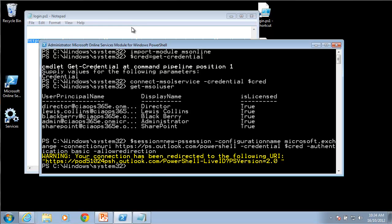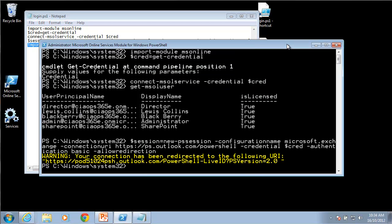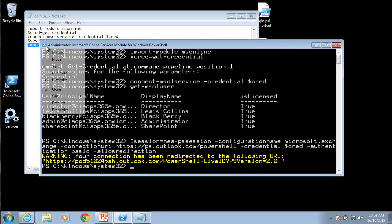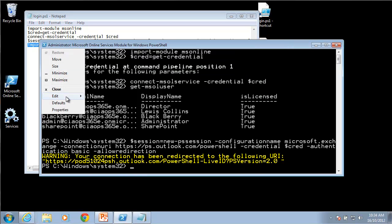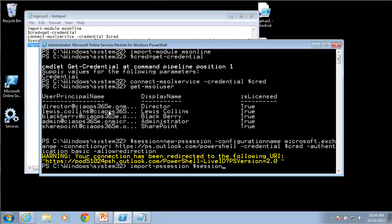The next thing that I need to do now is to actually import that session. I'm going to paste that in. You'll notice that I'm going to import dash PSS session dollar session so I'm going to take the variable the login details that I just created.